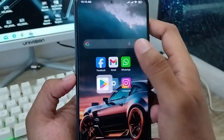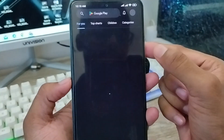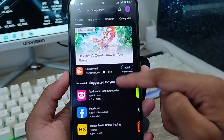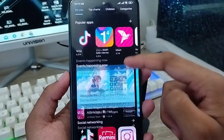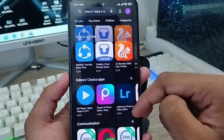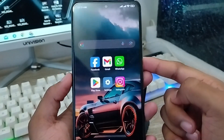Now go back and open your Play Store from your phone. As you can see, the Play Store is opening and everything is running very well.